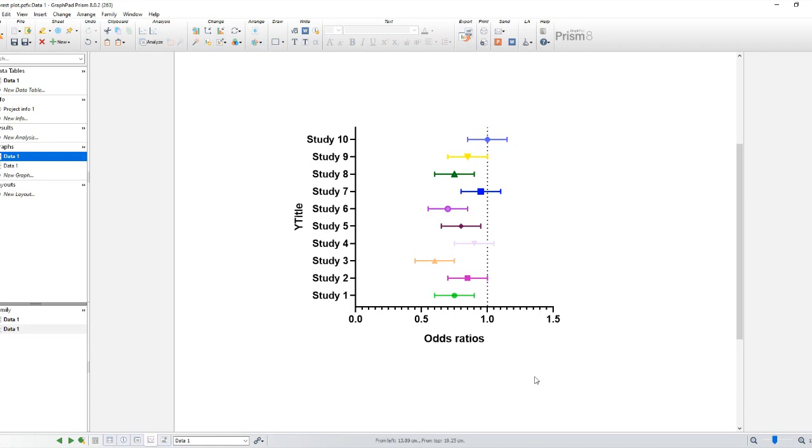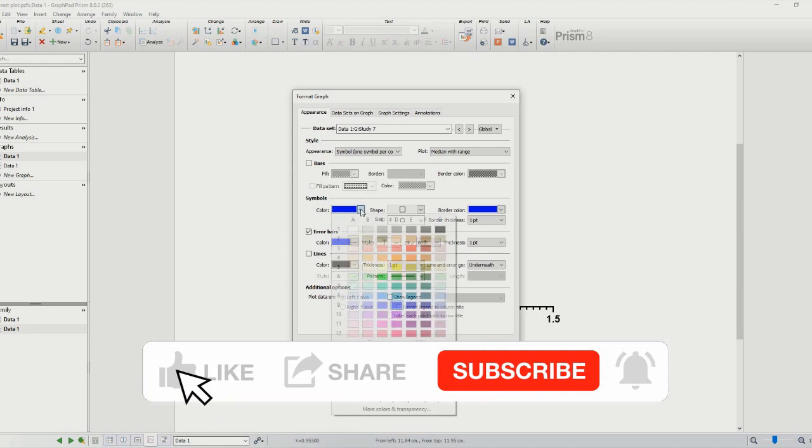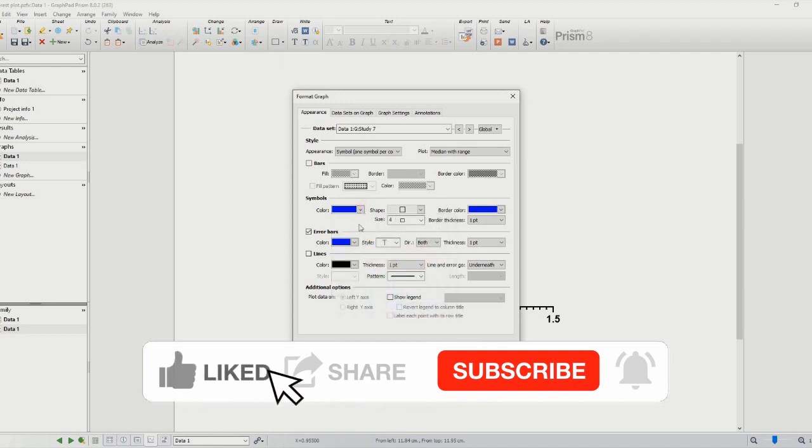These steps provide a general outline of how to construct a forest plot using GraphPad Prism. The specific options and functionalities may vary slightly depending on the version of Prism you are using.